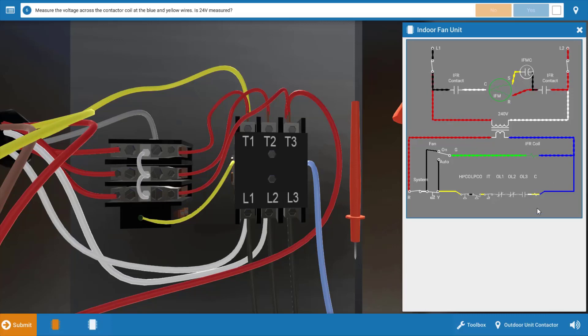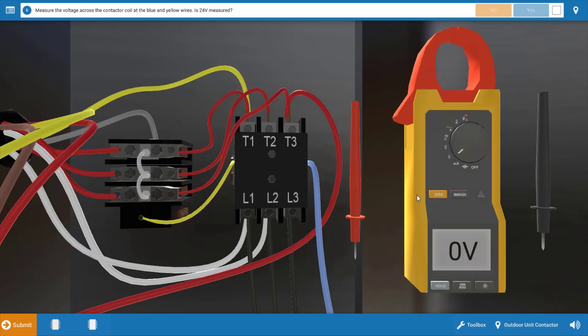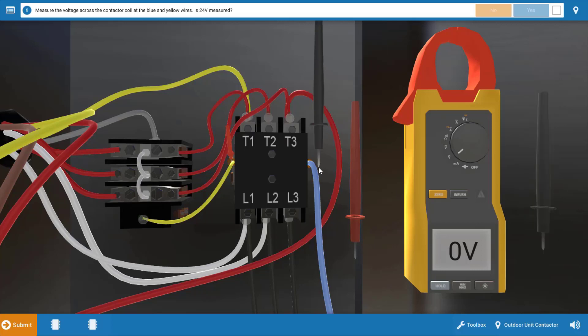So we're armed with these possible causes here and the most logical place to start is right at the contactor coil. Do we have power to it? So we're going to put our meter leads on the coil connections and see if the contactor coil is receiving 24 volts and we can see that it's not. We have zero volts here. This means there's an open switch preceding that contactor coil.